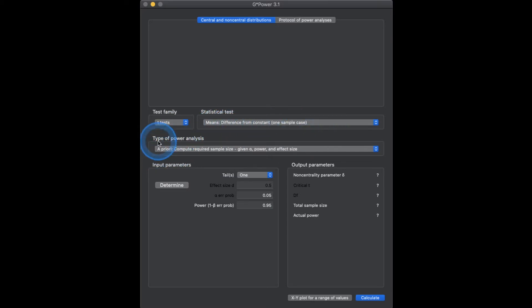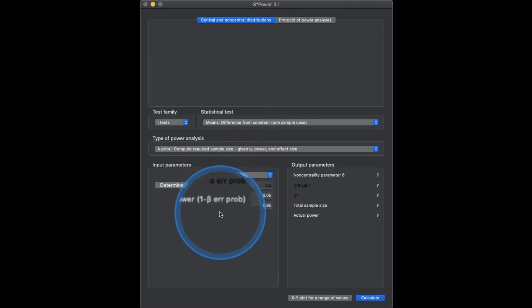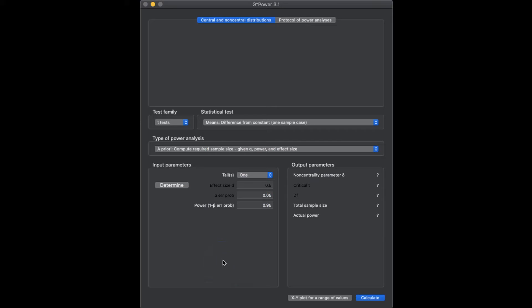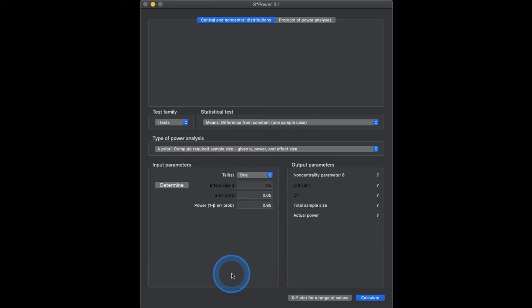We have a type of power analysis — we are going to do a priori, so we're going to try to calculate our required sample size. It doesn't really play well with dark mode, but hopefully you can see effect size and error probability. I'm not entirely sure why some labels are black and others are white — maybe it just doesn't work well with dark mode.